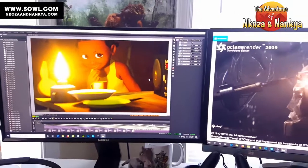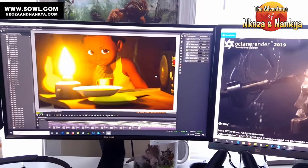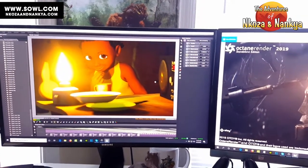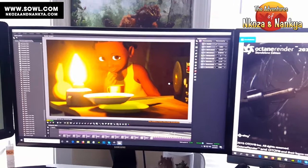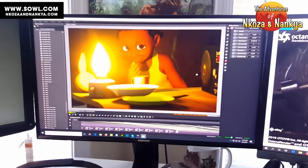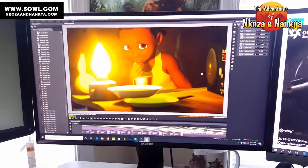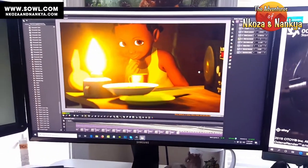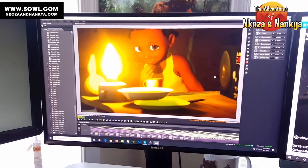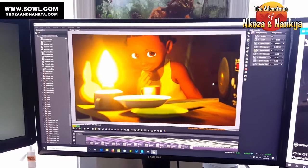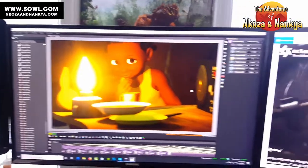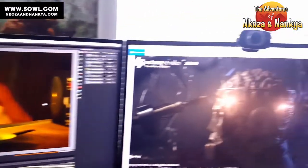Hi guys, my name is Solomon Jagwe. Welcome back to my YouTube channel. Today I'm back with another tutorial — this time I am reviewing Octane Render 2019.